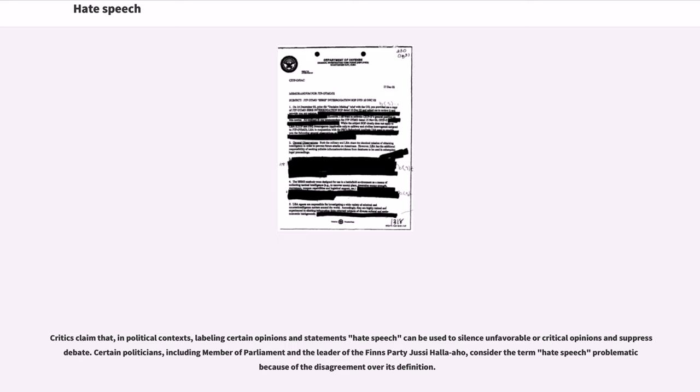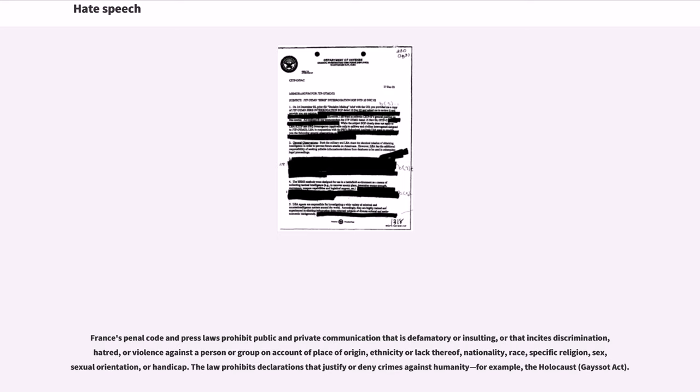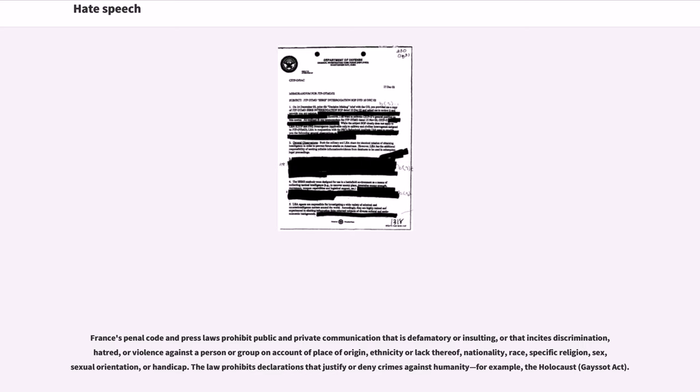France's penal code and press laws prohibit public and private communication that is defamatory or insulting, or that incites discrimination, hatred, or violence against a person or group on account of place of origin, ethnicity or lack thereof, nationality, race, specific religion, sex, sexual orientation, or handicap. The law prohibits declarations that justify or deny crimes against humanity, for example, the Holocaust (Gayssot Act).